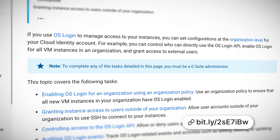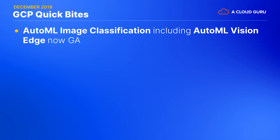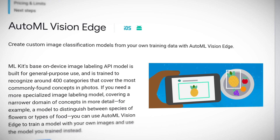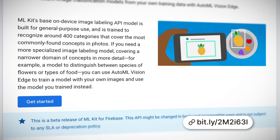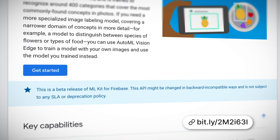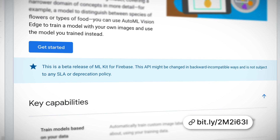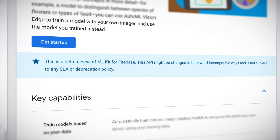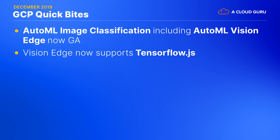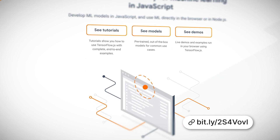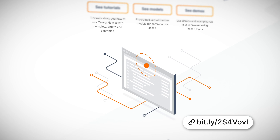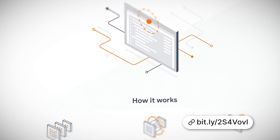Moving on to AutoML Vision, GCP's drag-and-drop service for training image-based machine learning models — AutoML image classification is now generally available, and this includes AutoML Vision Edge, which allows you to train your models on GCP and then load them at runtime on mobile devices. Vision Edge now also supports TensorFlow.js in beta for deploying vision models to a range of JavaScript platforms, including most browsers and even server-side Node.js.